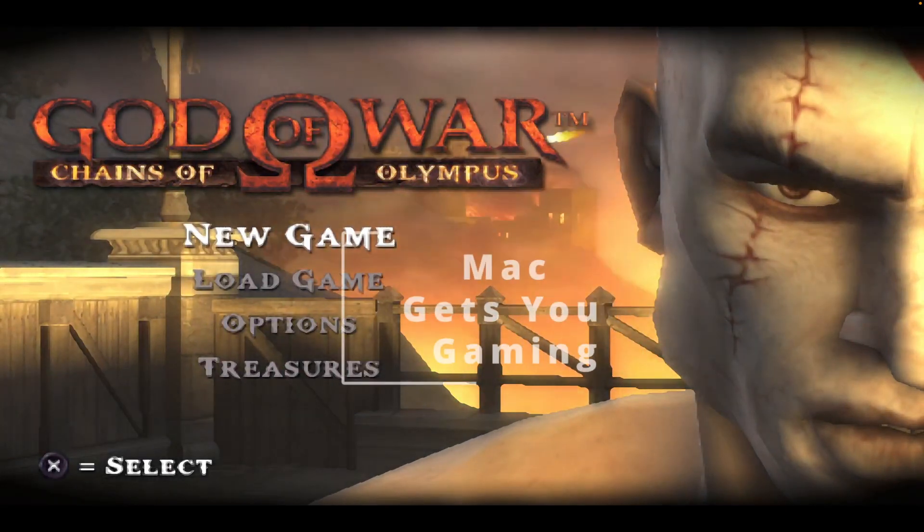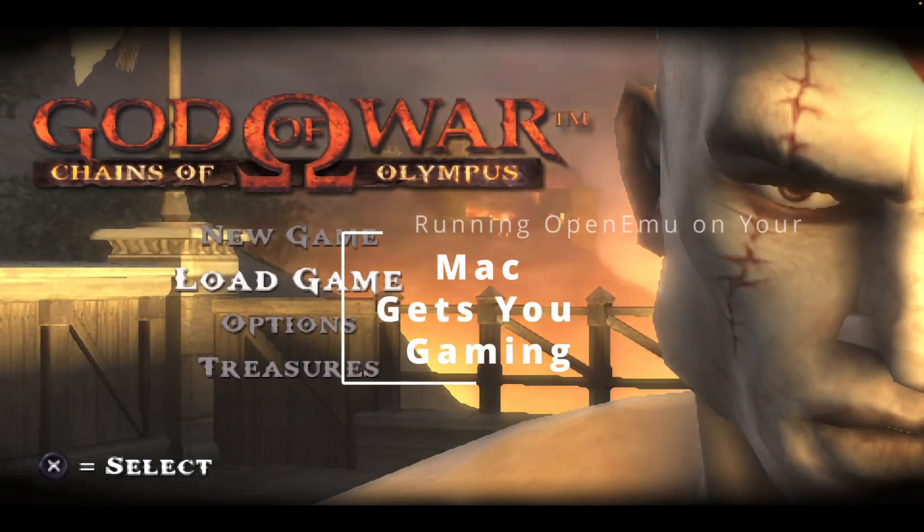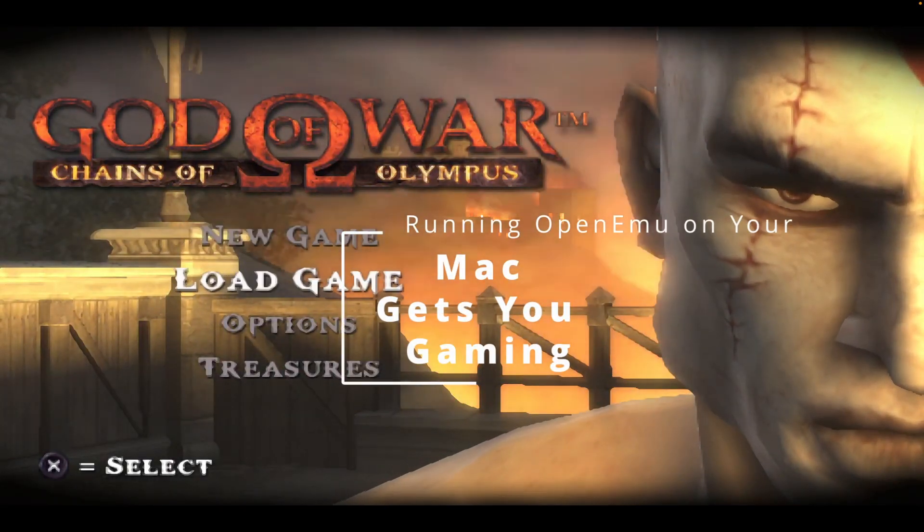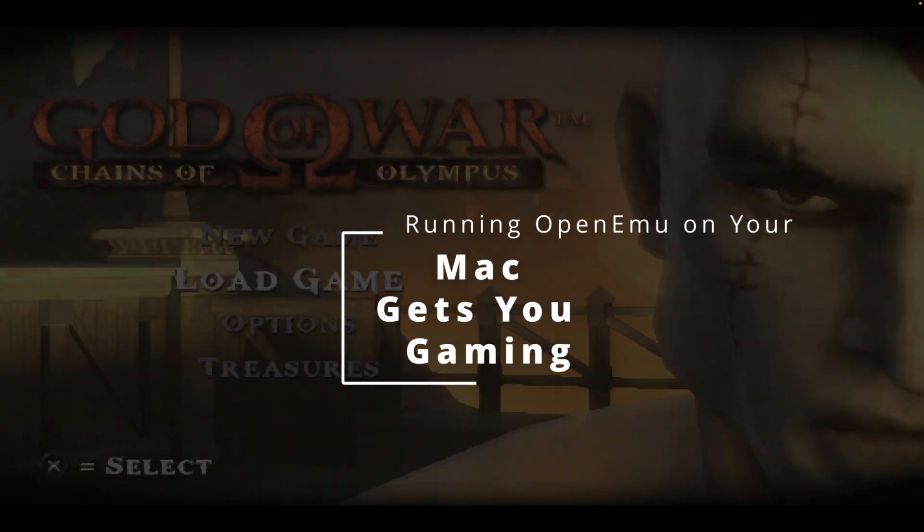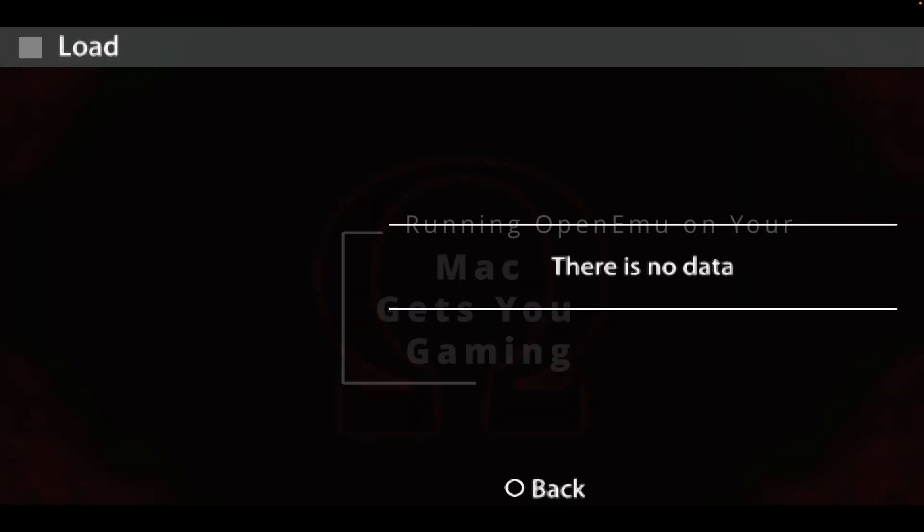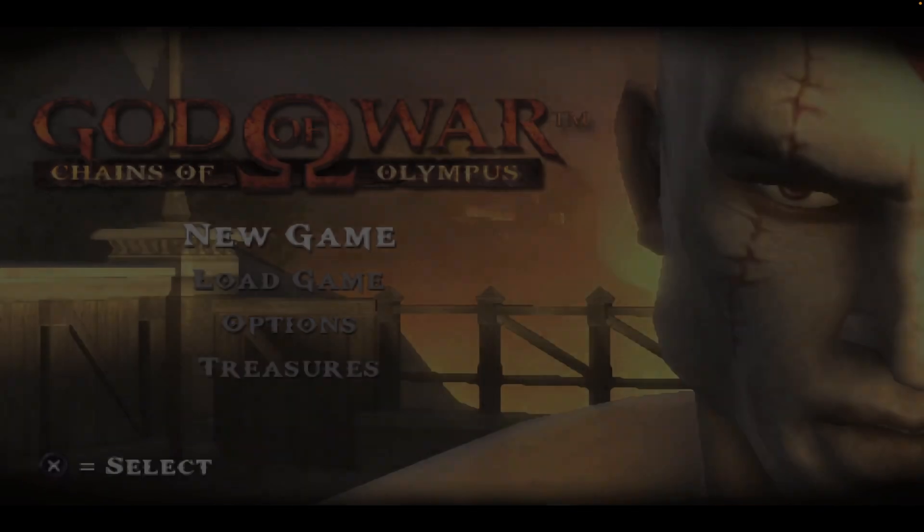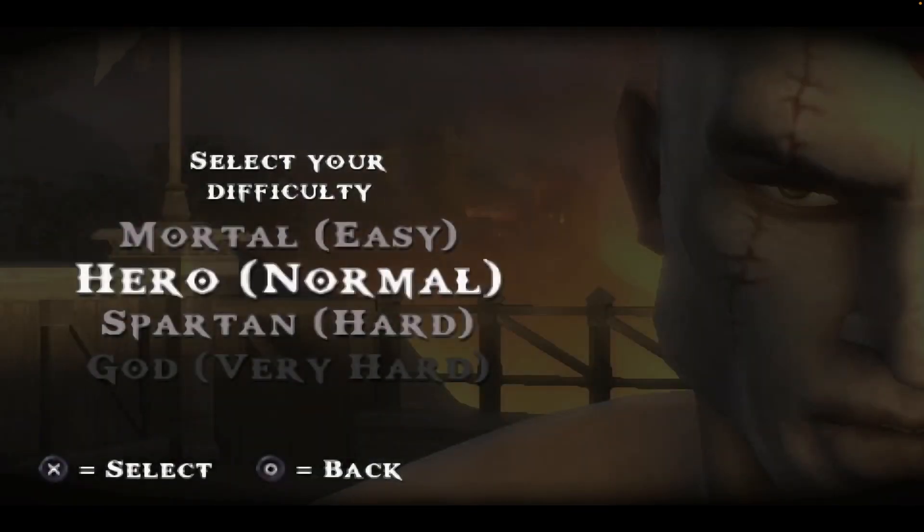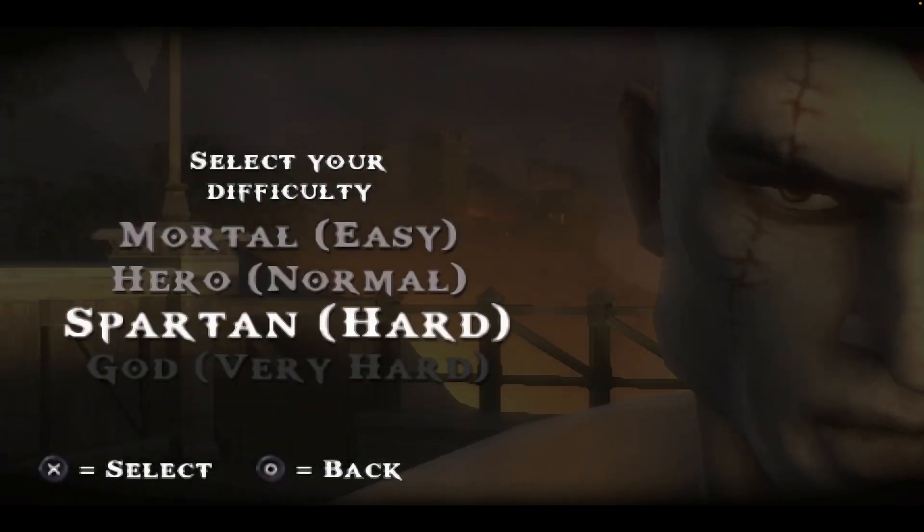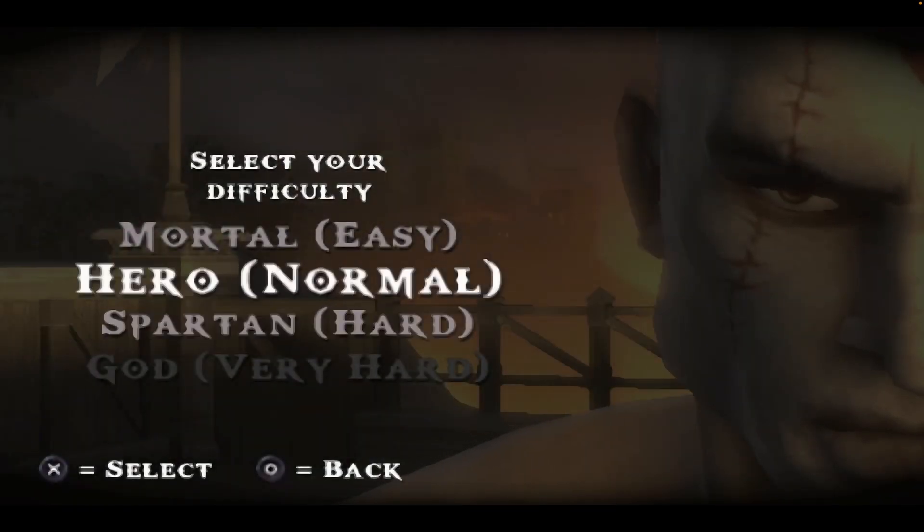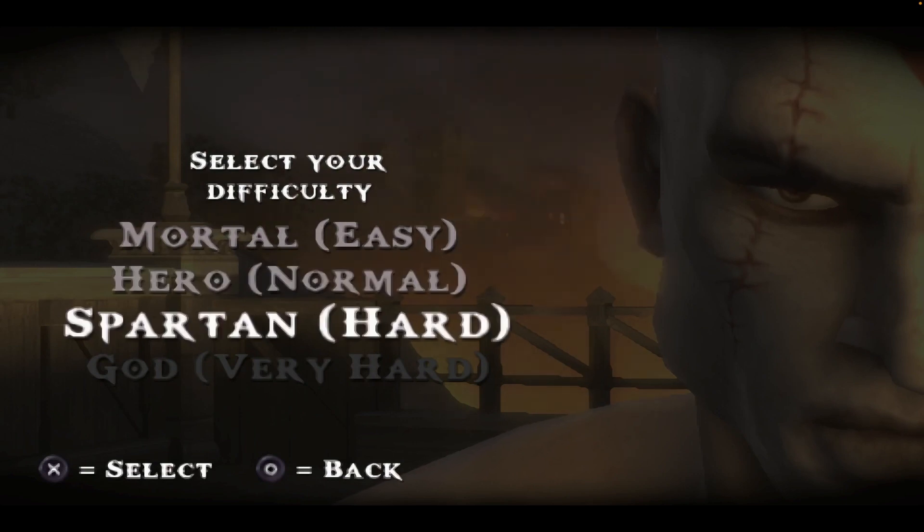Running OpenEMU on your Mac gets you gaming. While emulation is in a weird legal standing, downloading and running an emulator is perfectly legal. Of course, you may find yourself in a gray area when it comes to ROMs.